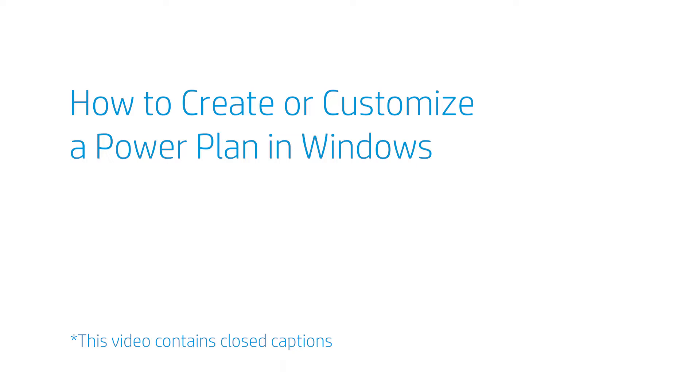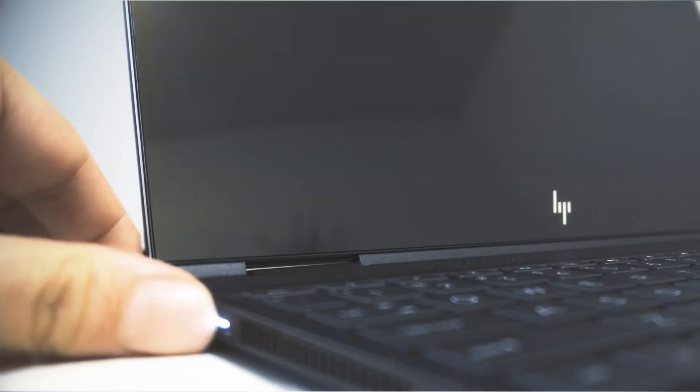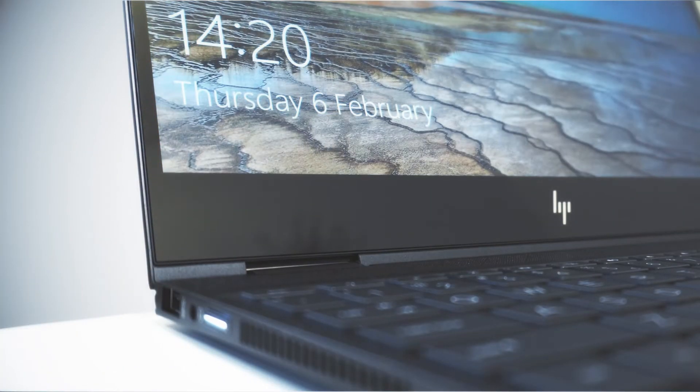How to Create or Customize a Power Plan in Windows. Turn on the computer.